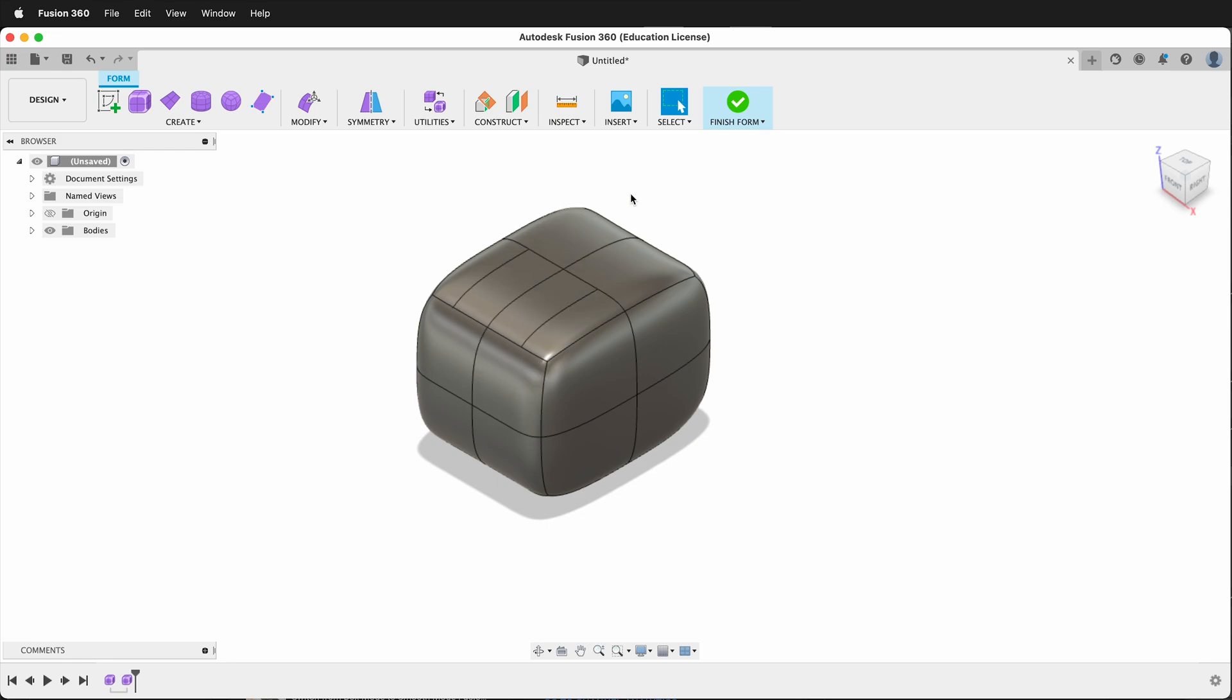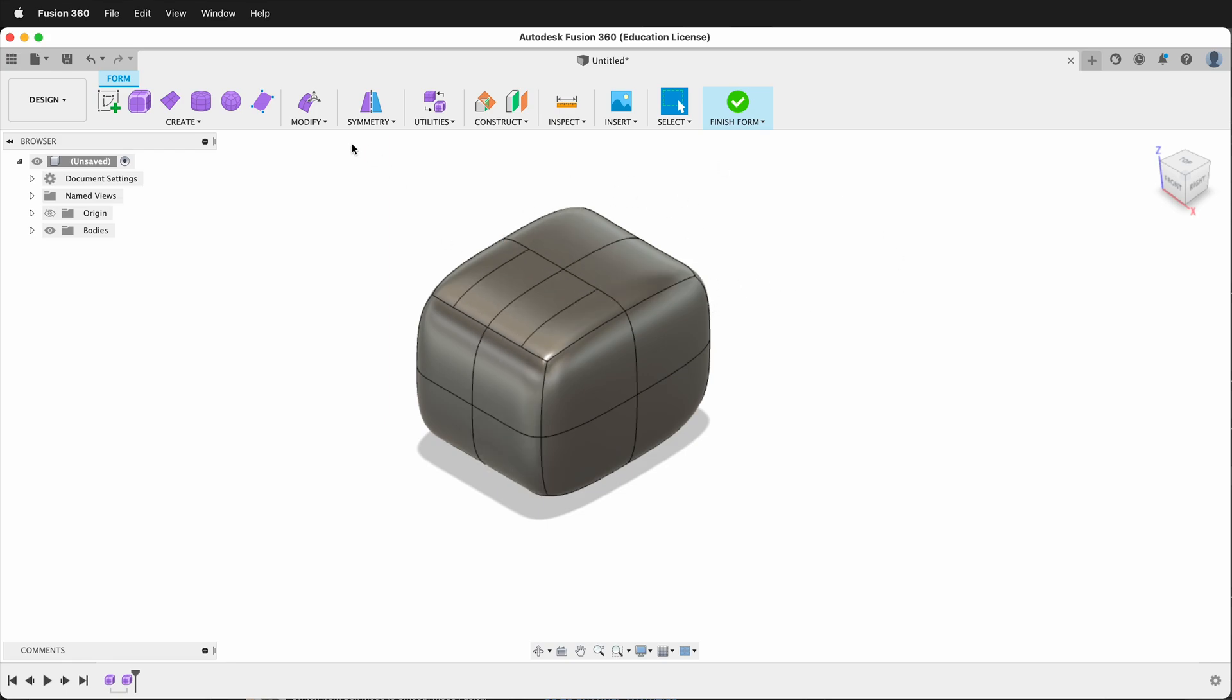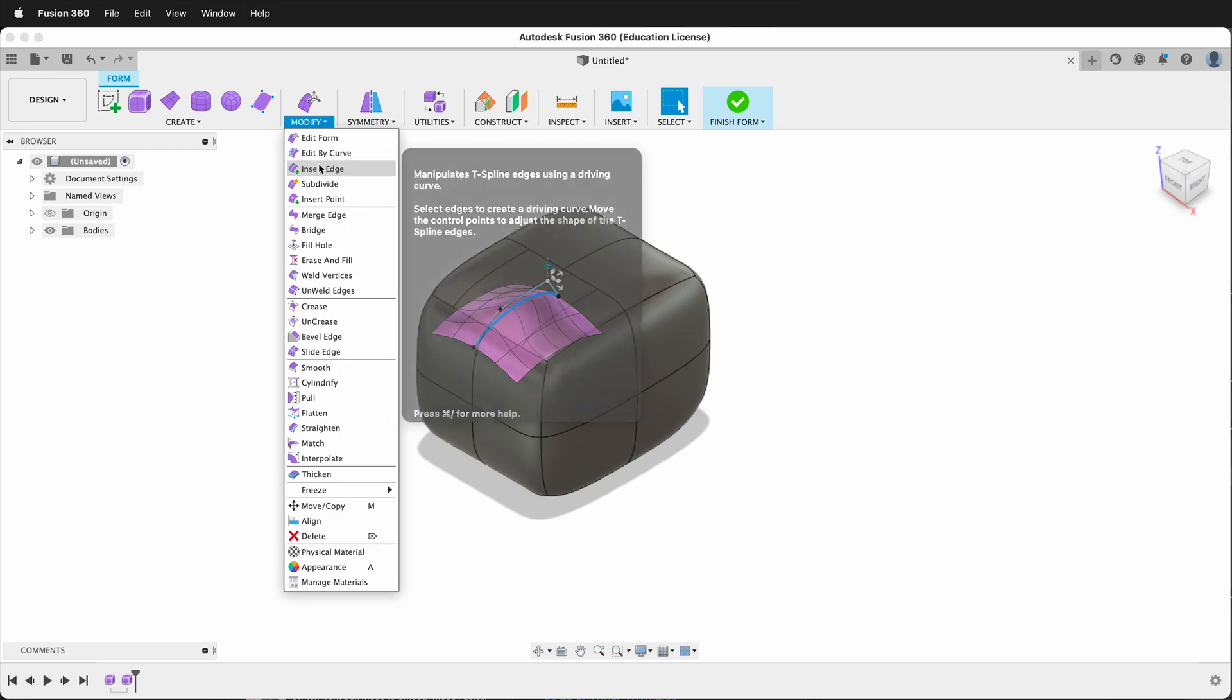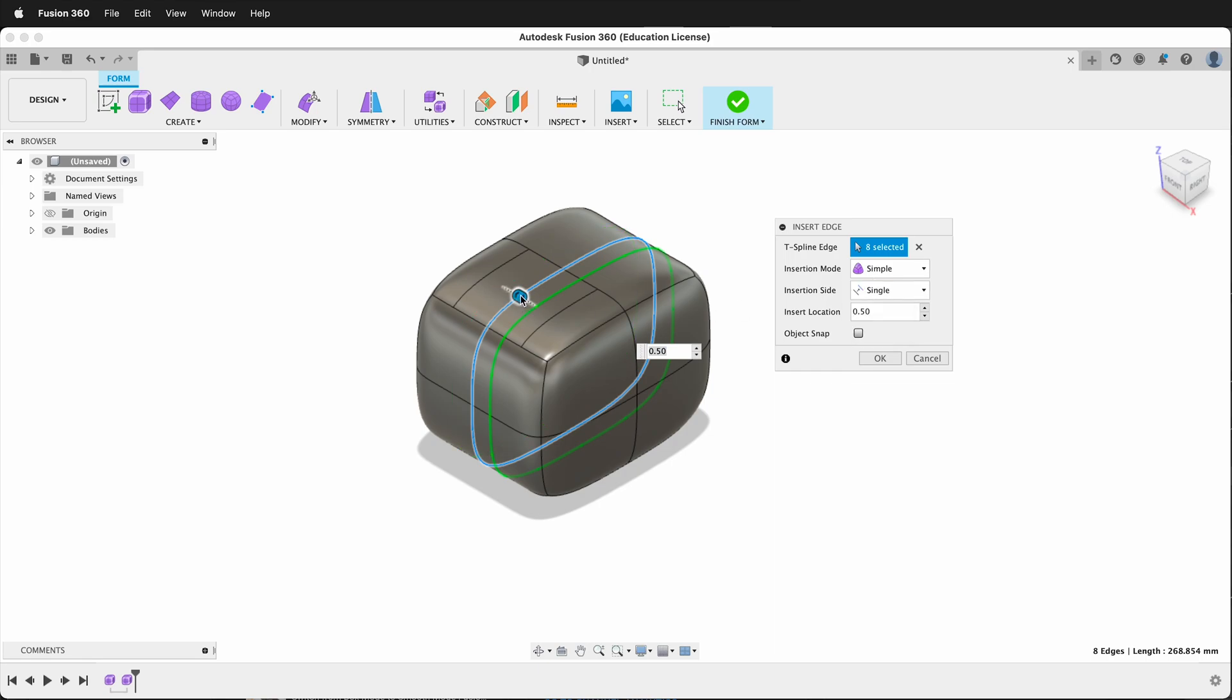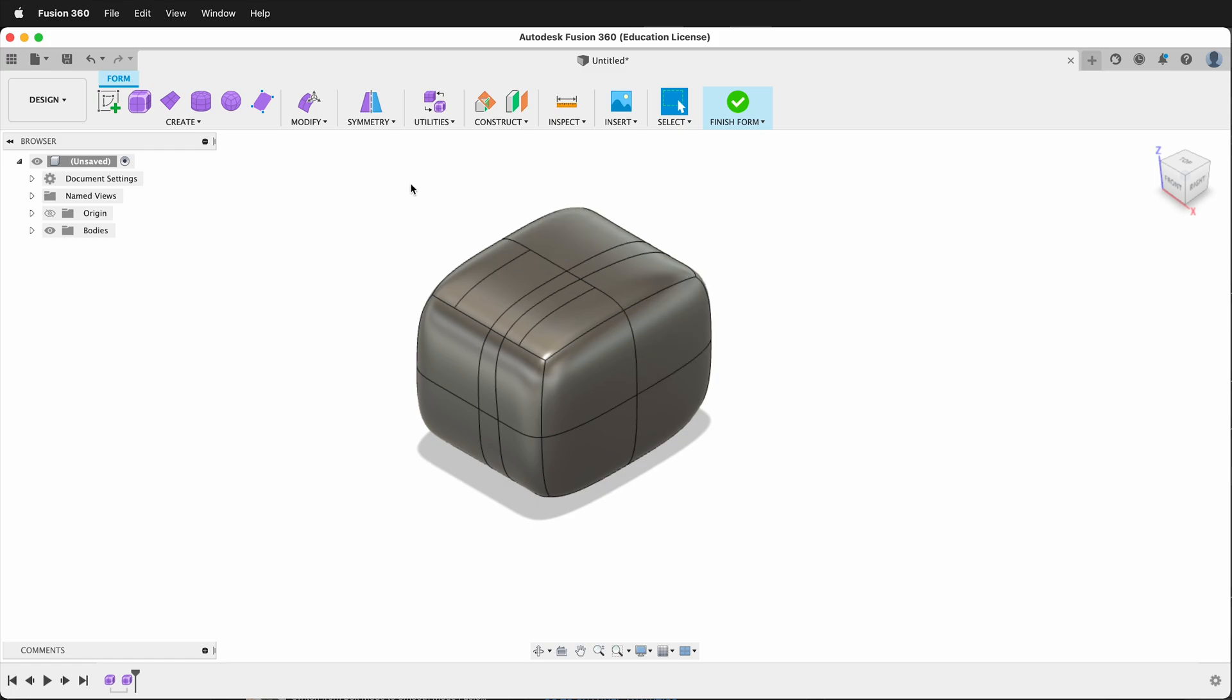If I want that edge to go all the way around I can go modify insert edge and then I can double click the entire edge. Once again I can choose single or both and then I can move that edge to where I want and I can say okay.